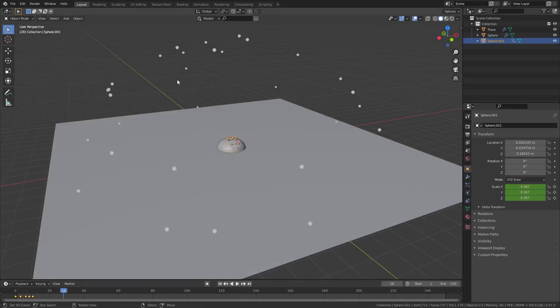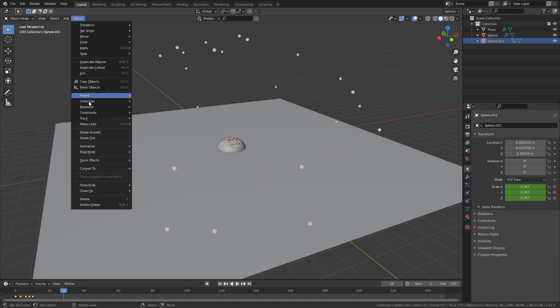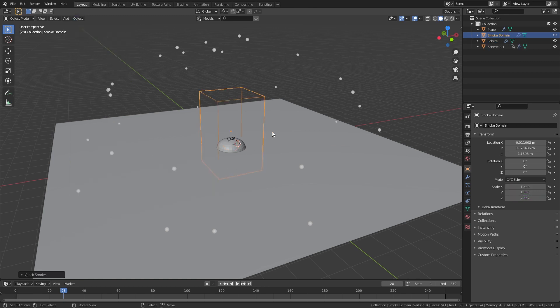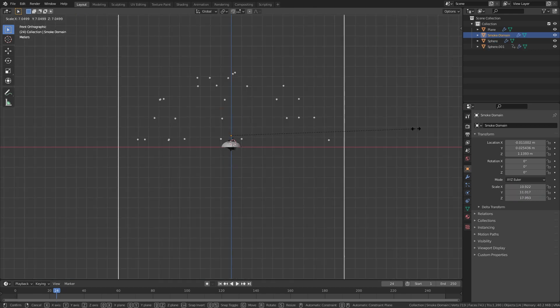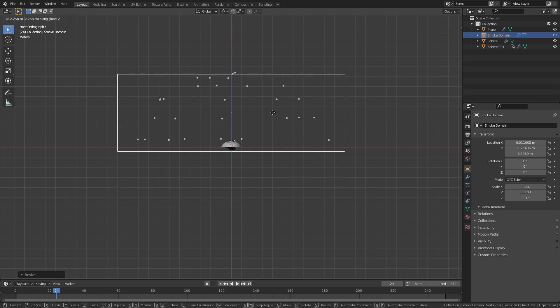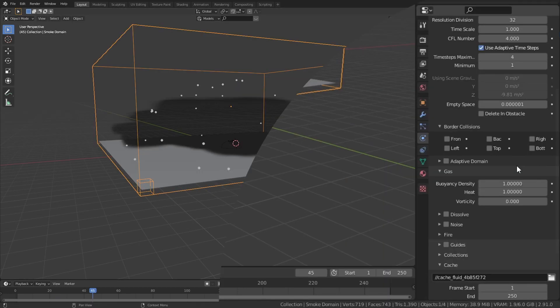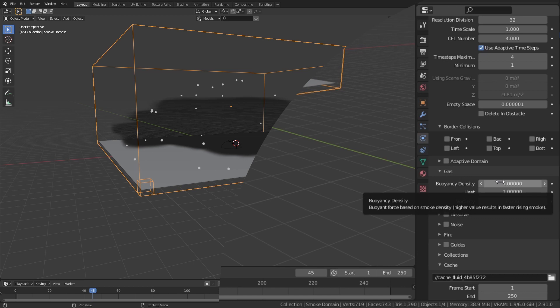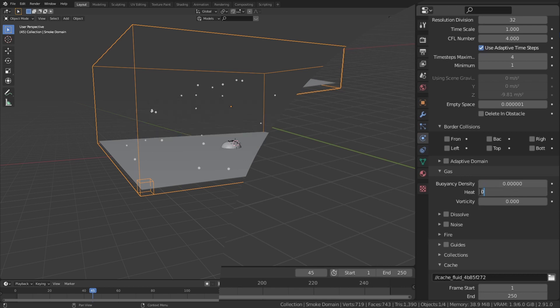With the ball selected, search for quick smoke or go into quick effects and object and select quick smoke. Resize the domain box so it encapsulates all the particles when they are the furthest away. In the domain settings under gas, set both buoyancy and heat to zero.